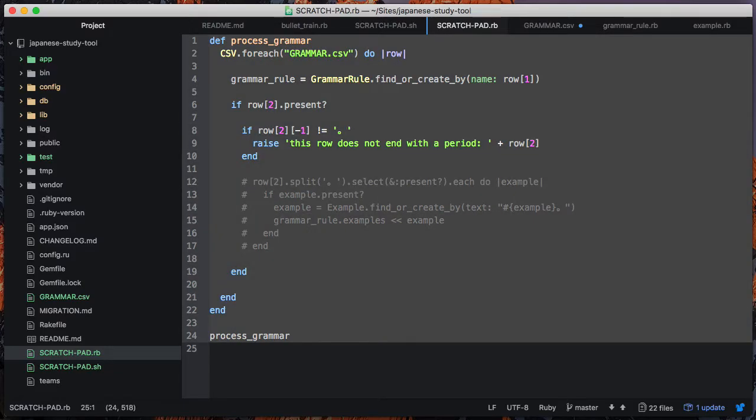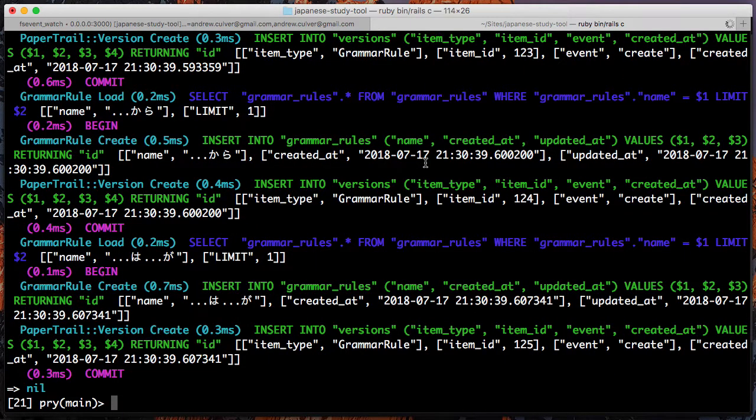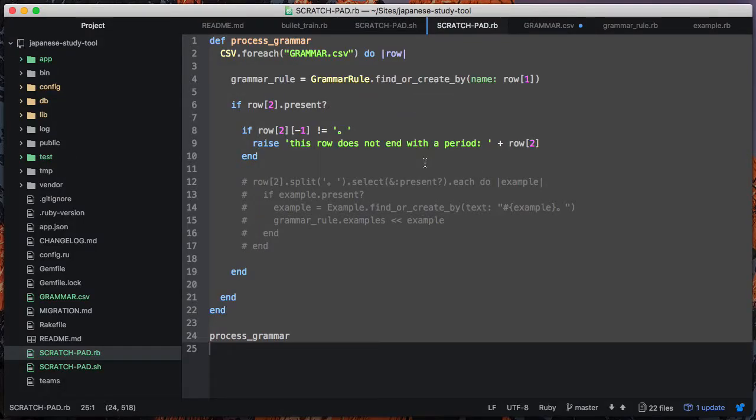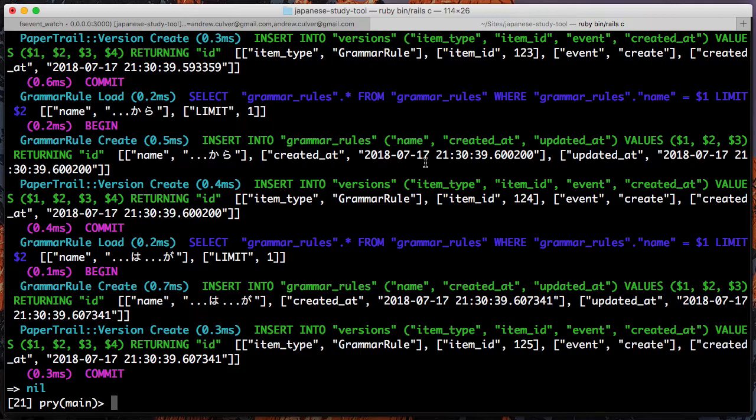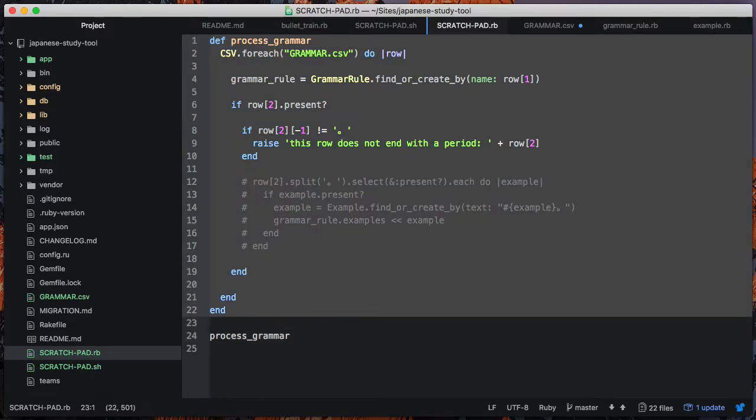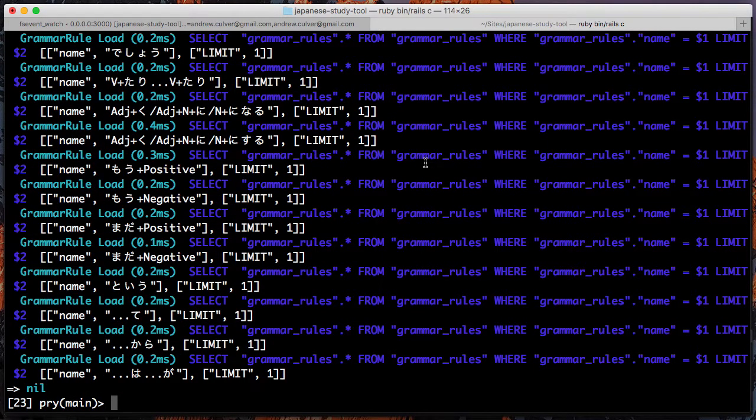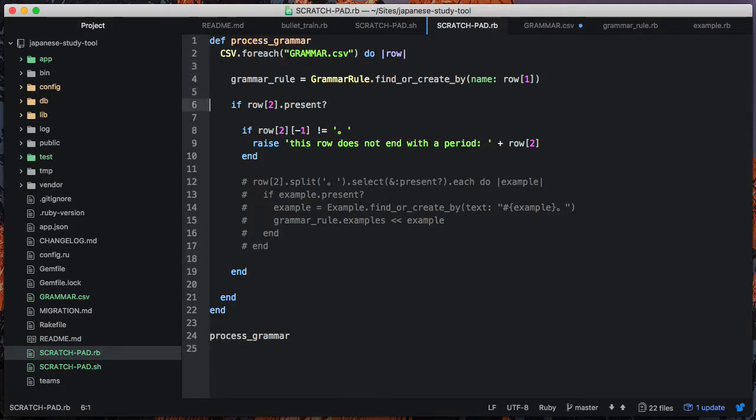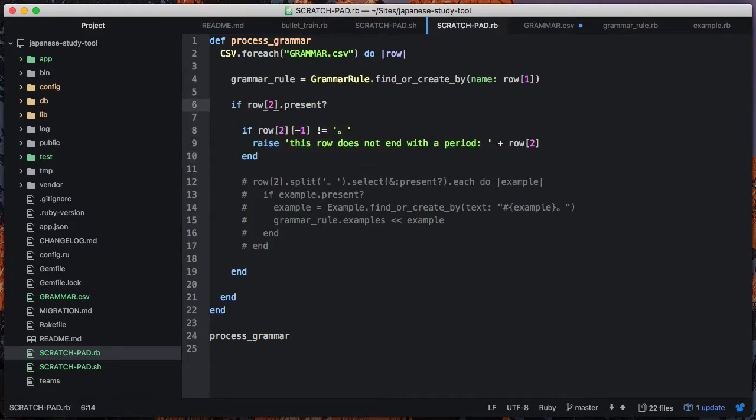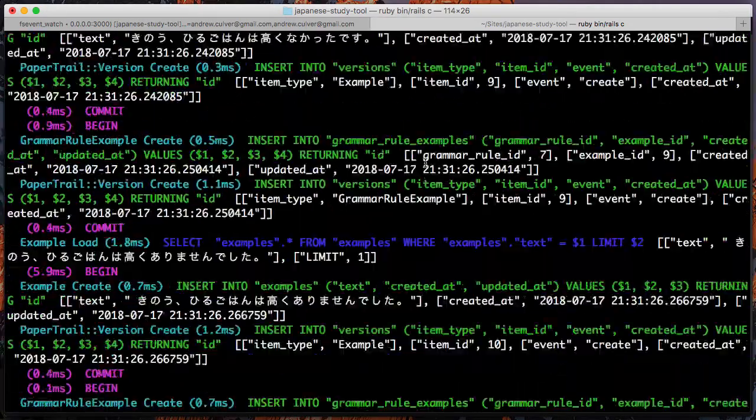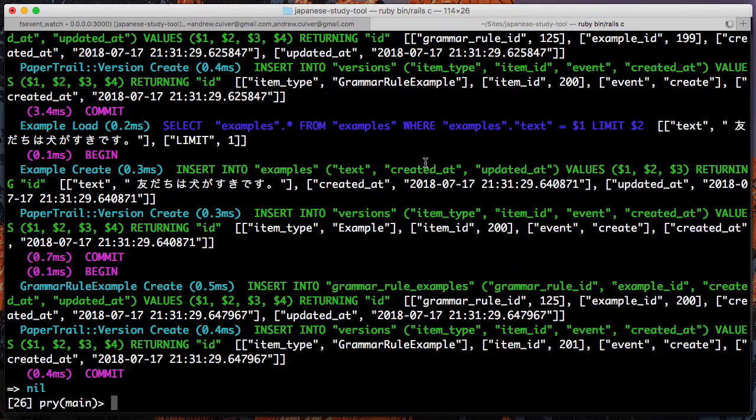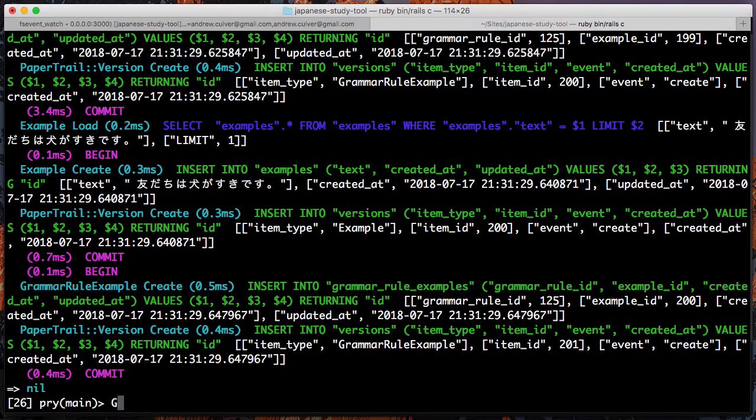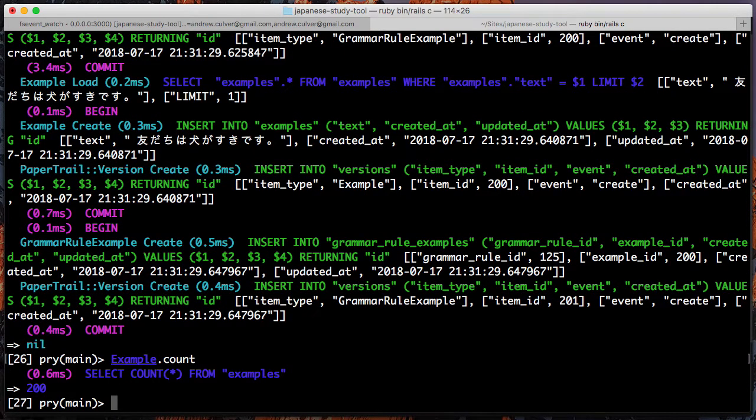Alright, so redefine this method. That's weird, because I actually know - wait a minute, what's going on here. Alright, so this is the grammar rules. Oh, of course it's not. Alright, there we go. So we've split them all up. It's created a whole bunch of grammar or example records - 200 of them to be exact.